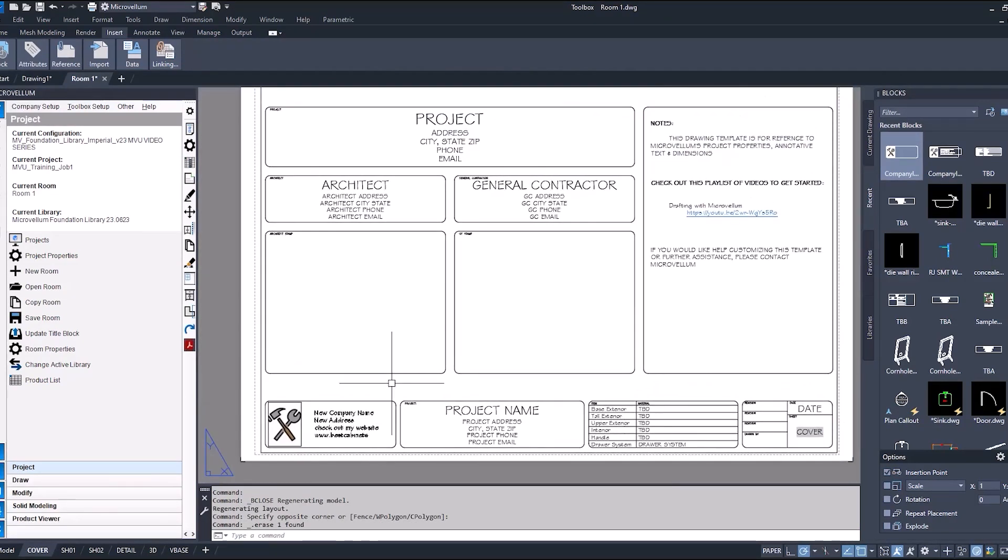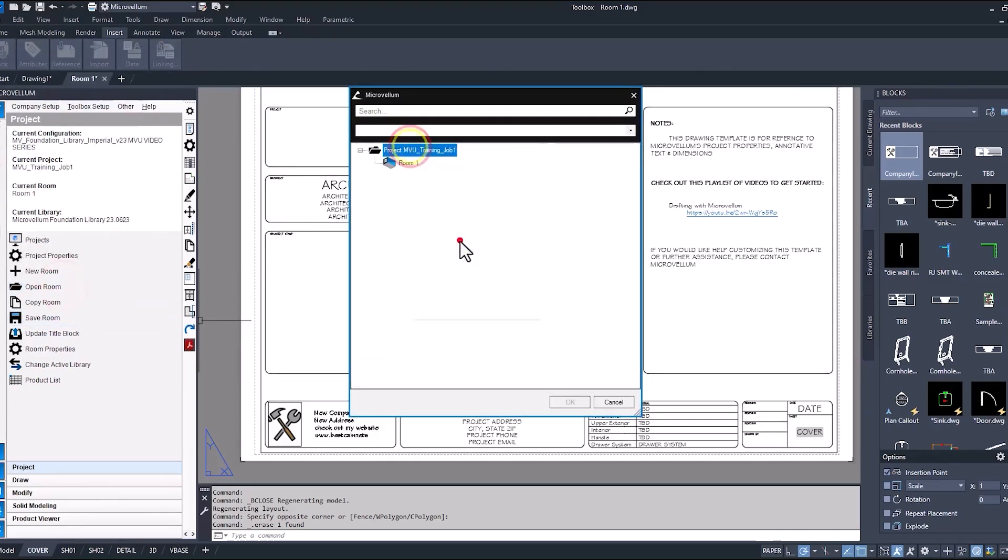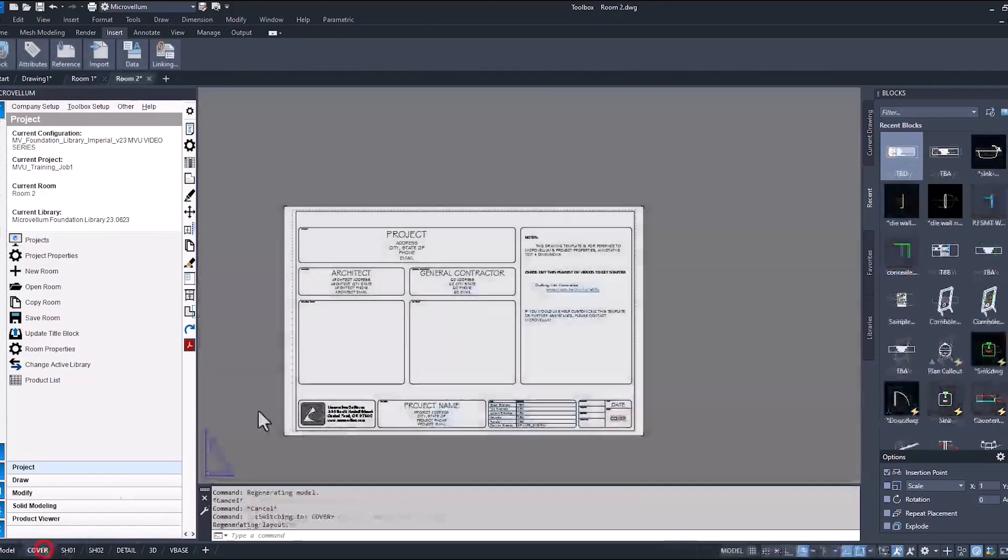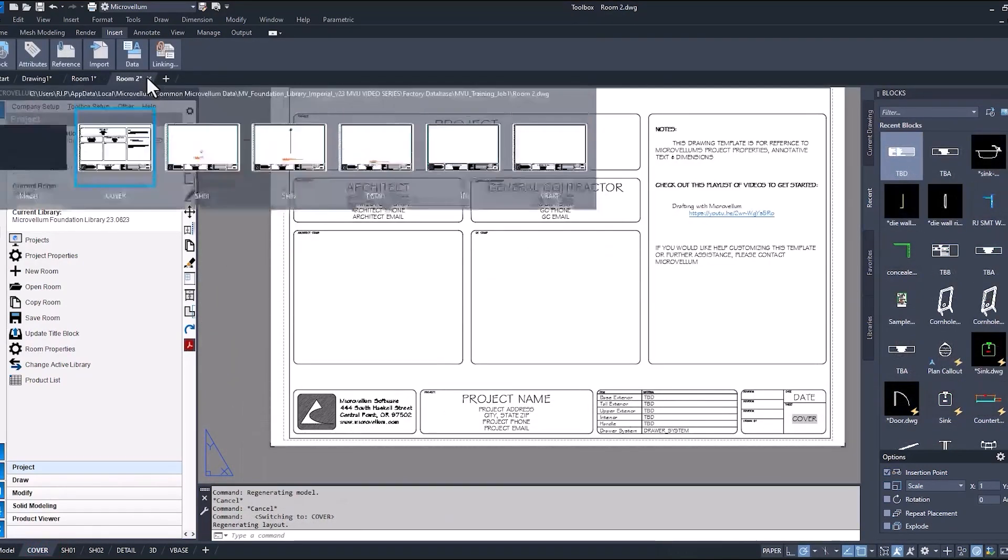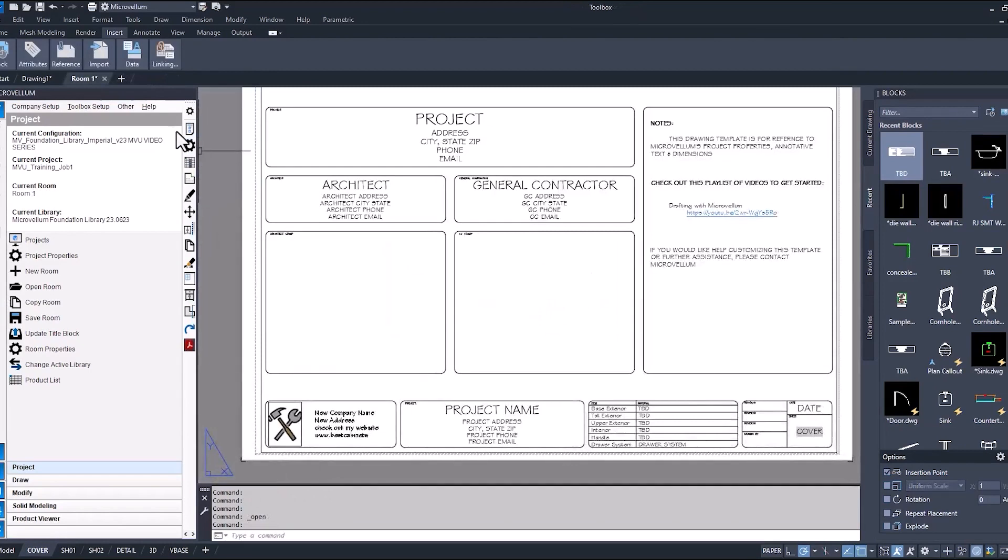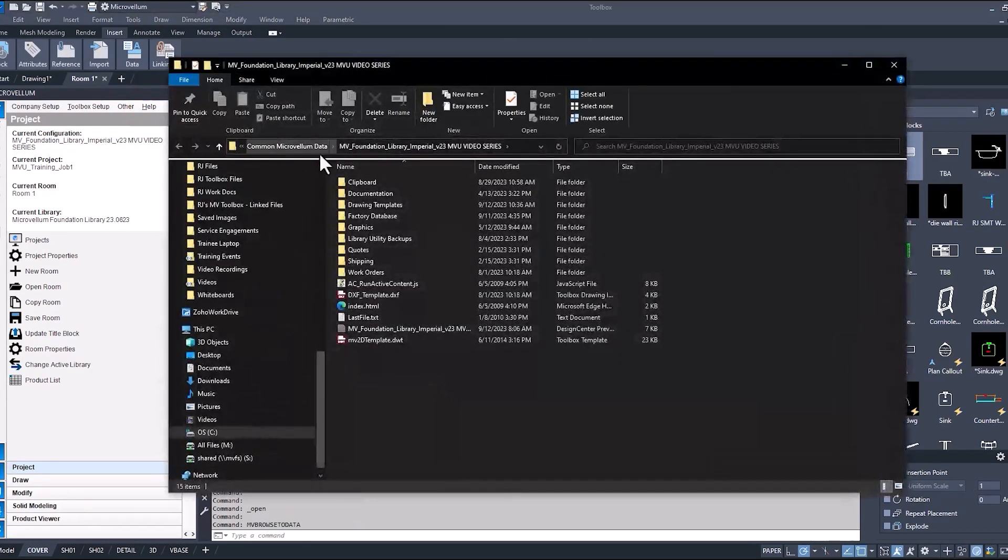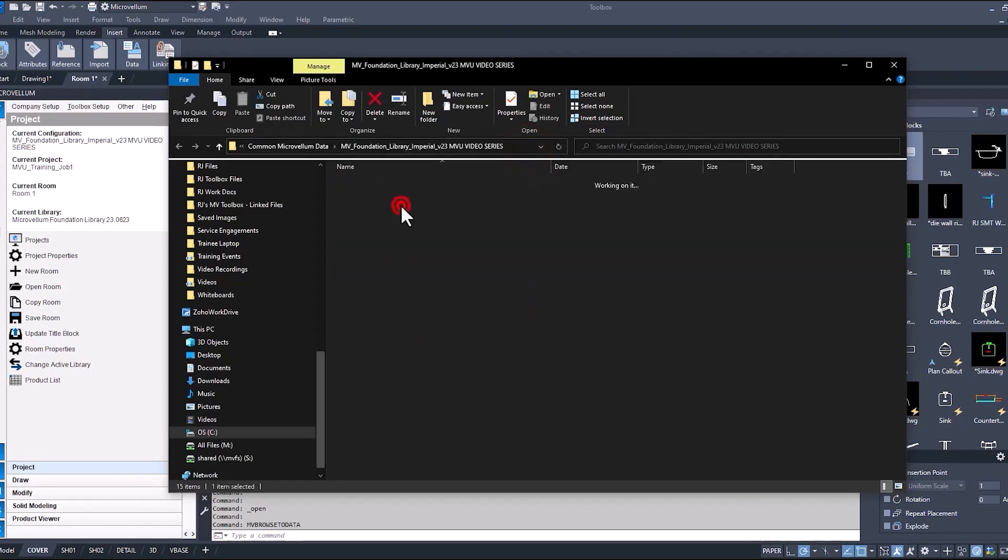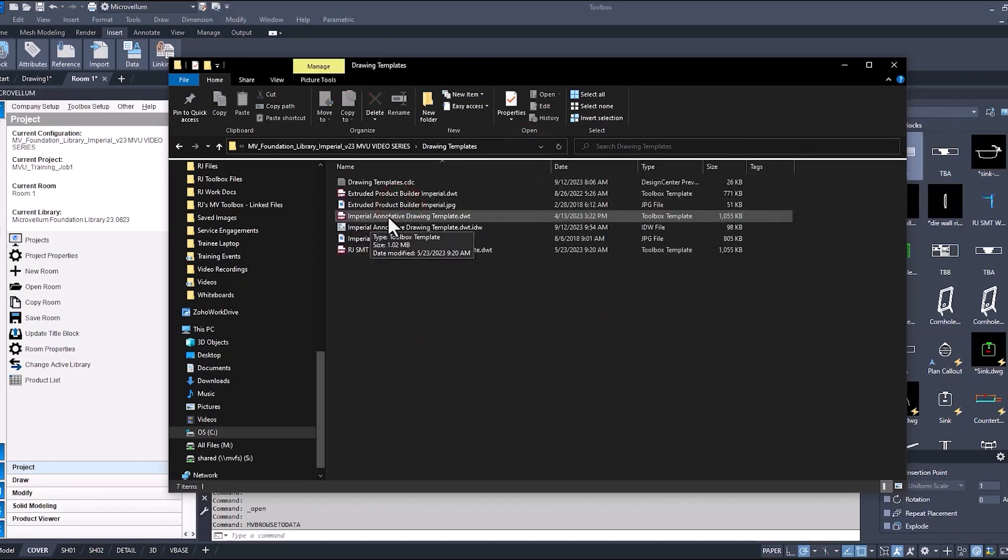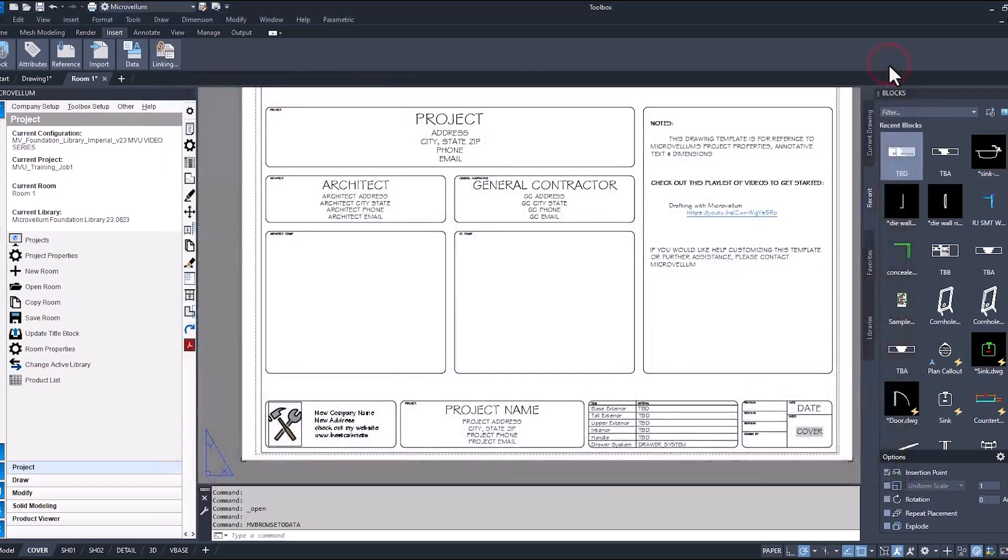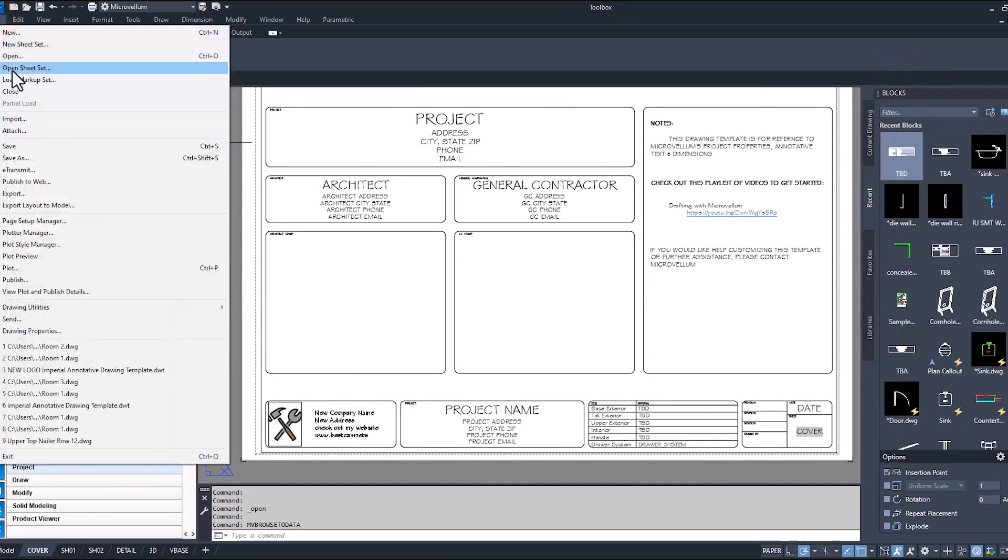Now that we got that process down, we're ready to do it inside of our drawing template. Because if we don't, every time we open up a new room inside of a project, we're still just going to get that same company info drawing block. Now into our drawing template. The location of our drawing template can be found here. Check out your path and under the drawing templates folder, this is the one that I'm currently using, the Imperial Annotative drawing template, so that's the one that I'm going to make a change to.